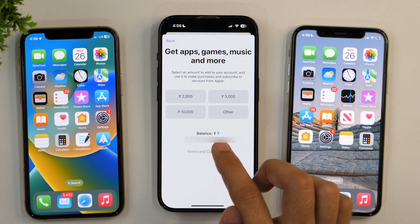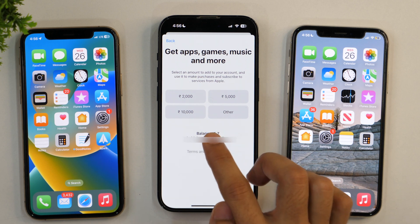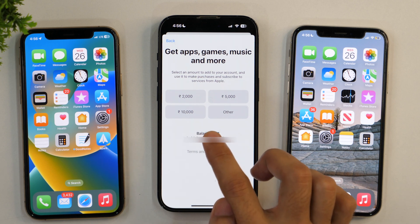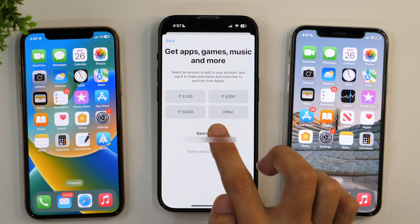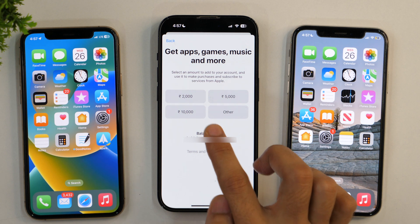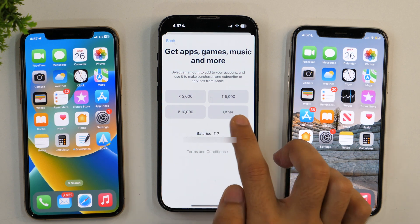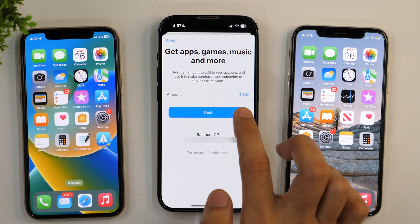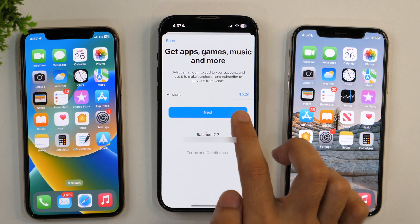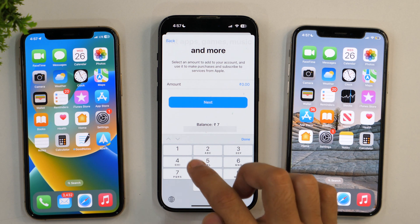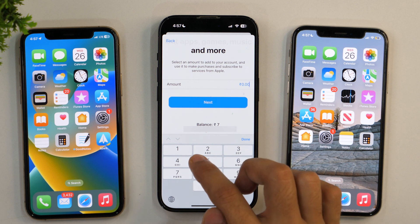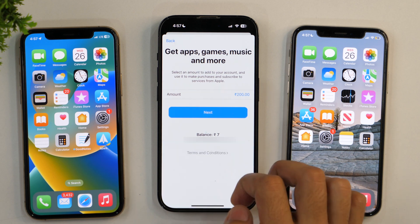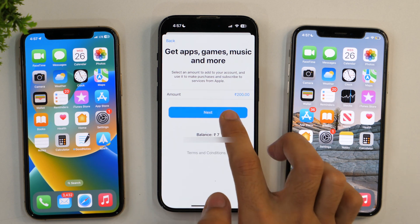Here you get various preset amount options, but I want to add a smaller amount. So I'll tap on Other and enter the amount manually. I'm going to add 200 rupees, tap Done, and then Next.